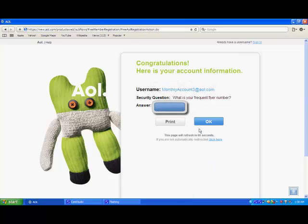It's going to say congratulations. Here's your account information. It's going to bring your username, your security question and answer. And then I'm never going to really use this account. So, it's okay. And then you're going to hit, okay.